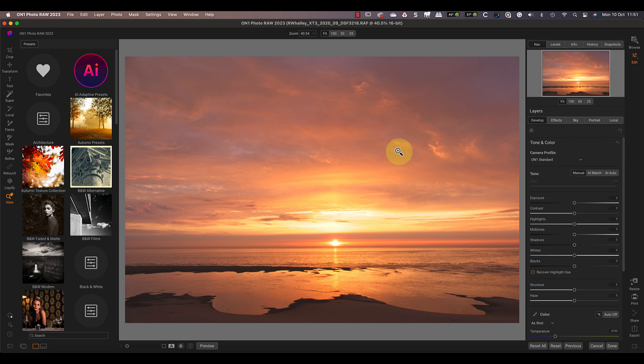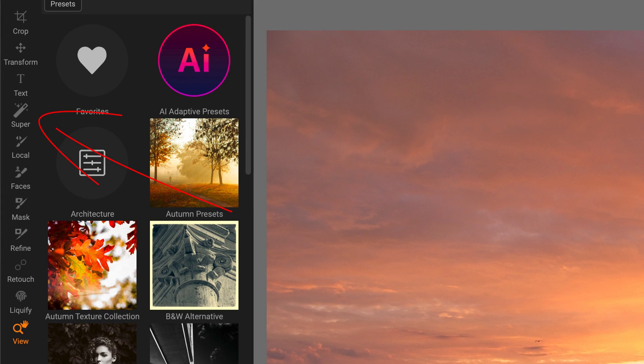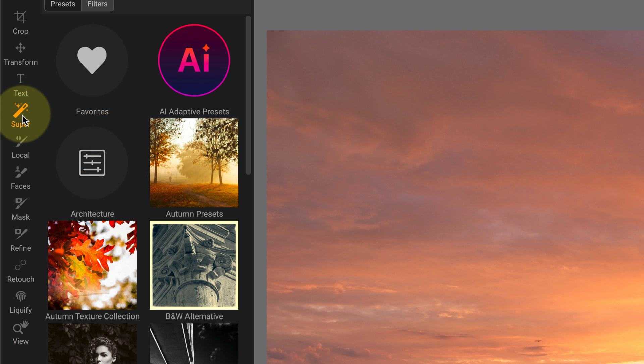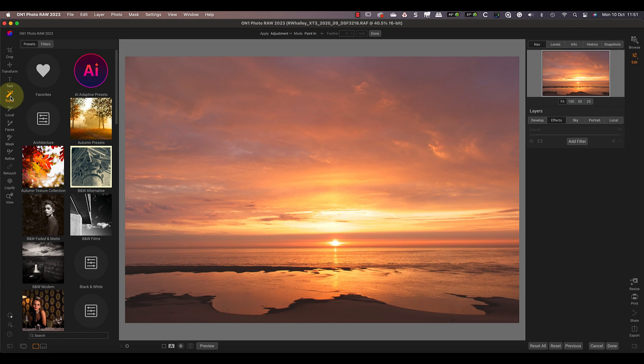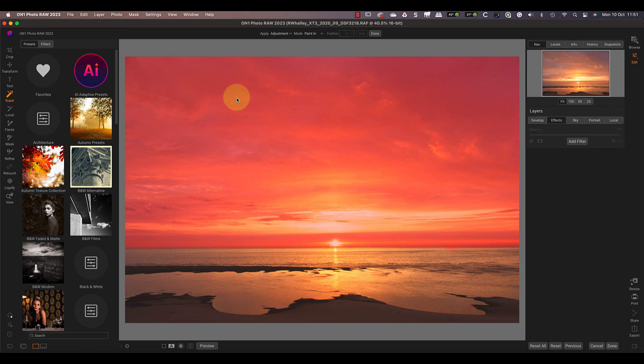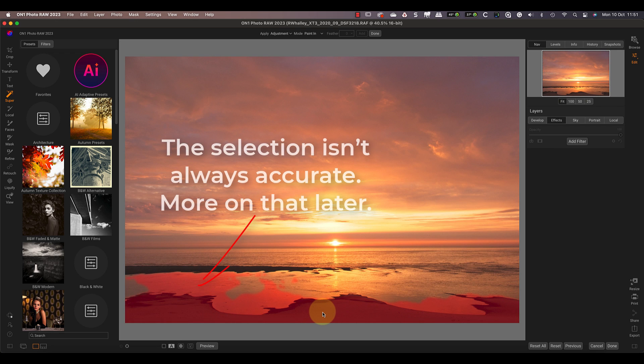You'll find Super Select over on the left of the interface with a magic wand icon. If I turn it on, watch what happens when I move my mouse pointer over the image. It highlights the sky, then when I move it over the sea it highlights that, and when I move it over the sand that's also highlighted.